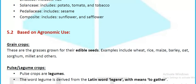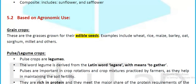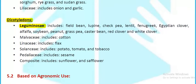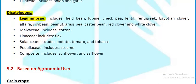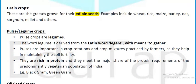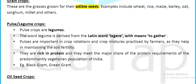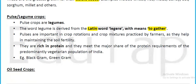Based on agronomic use, cereal or grain crops are grasses grown for their edible seeds — wheat, rice, maize, barley, oats, sorghum, millets, and others. Pulses or legume crops — the word legume is derived from the Latin 'legere' meaning to gather. Pulses are important in crop rotations and crop mixtures as they help maintain soil fertility. They are rich in proteins and meet the major protein requirements of the predominantly vegetarian population of India — black gram, green gram.